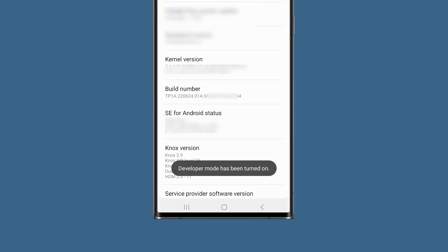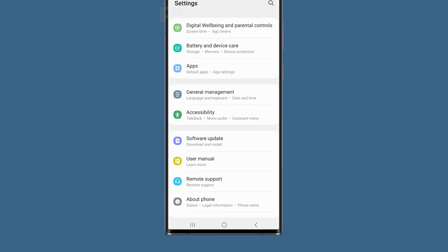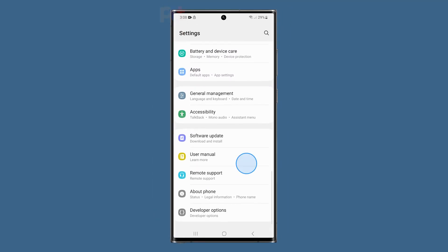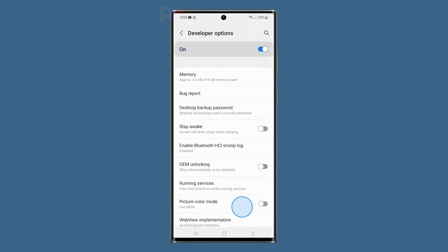So go back to the main settings screen and then scroll all the way down. It can be found just below about phone. Tap on it and you will have access to all the hidden settings on your phone.